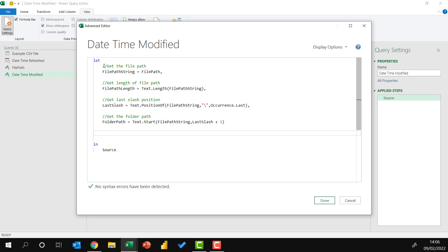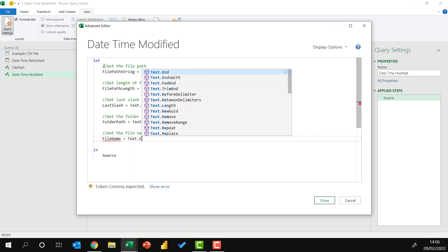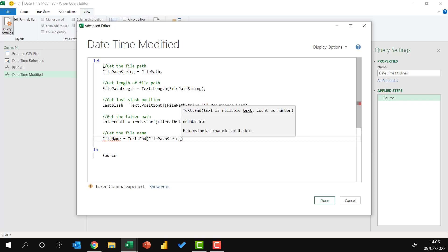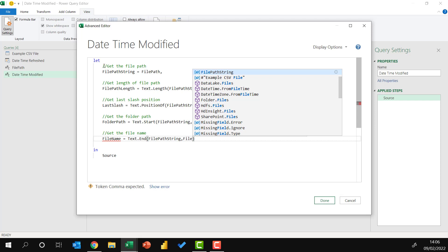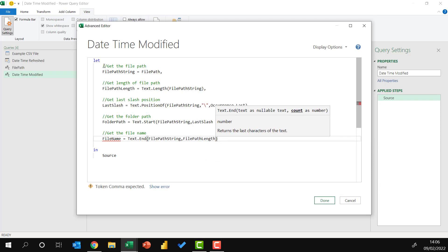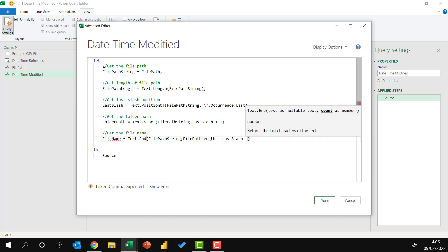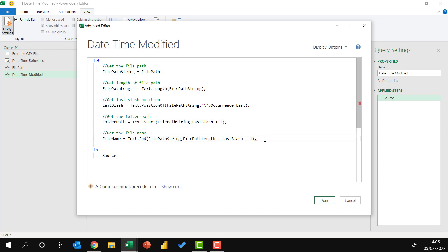Next, we want to get the file name. So file name equals text dot end. Again, this is the file path string. And this time it's the file path length minus the position of the last slash. And minus one, because we don't want to include the slash itself. I'm missing a comma from the end of the previous formula. And I need a comma on the end of this one.